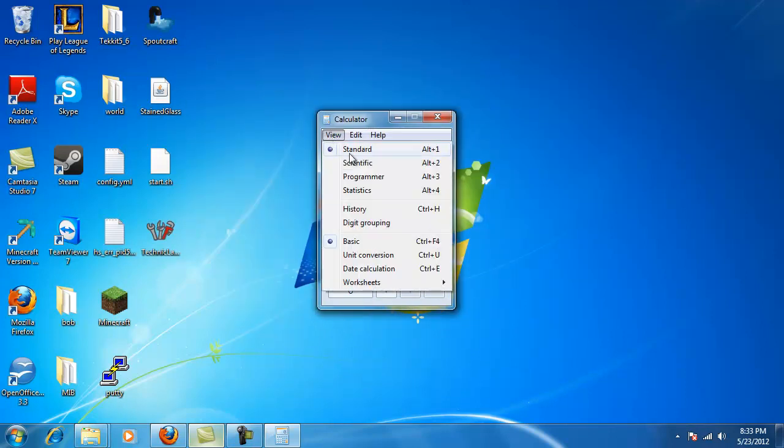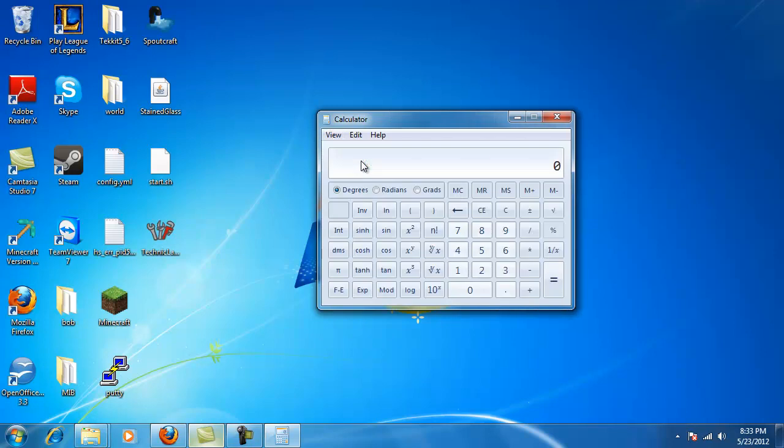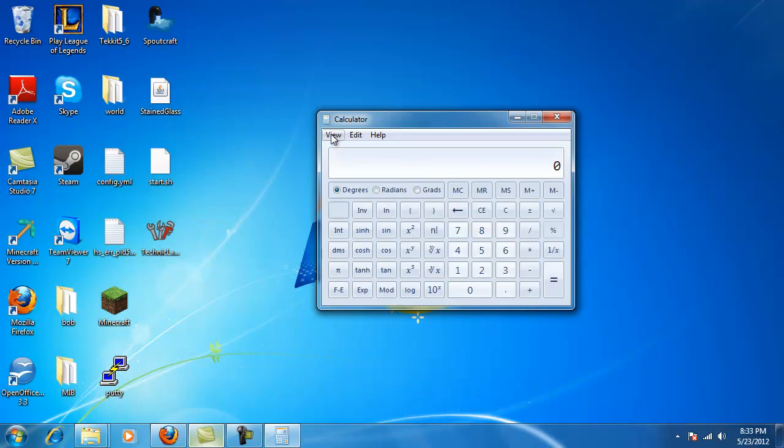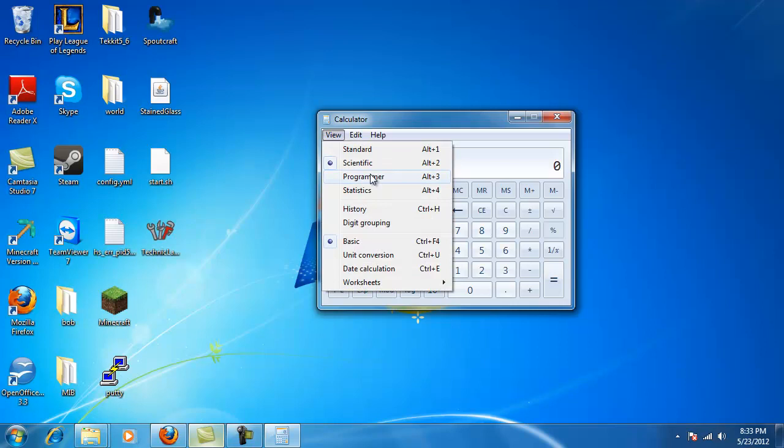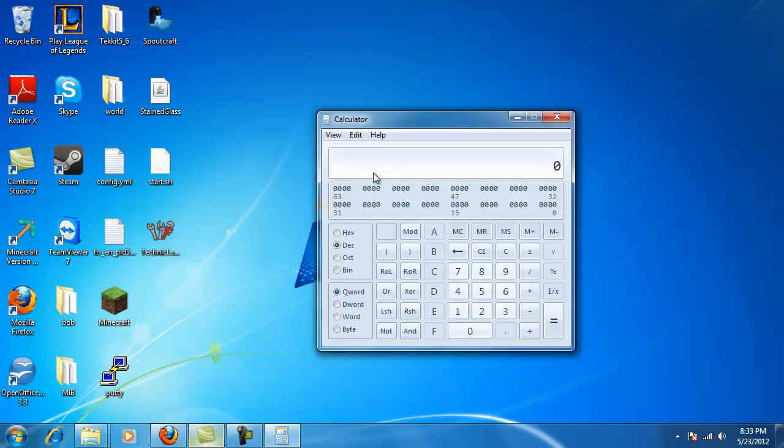It also has a couple other very cool modes built into it, like Programmer. This should help you with all your hexadecimal, decimal, binary, and so forth conversions.